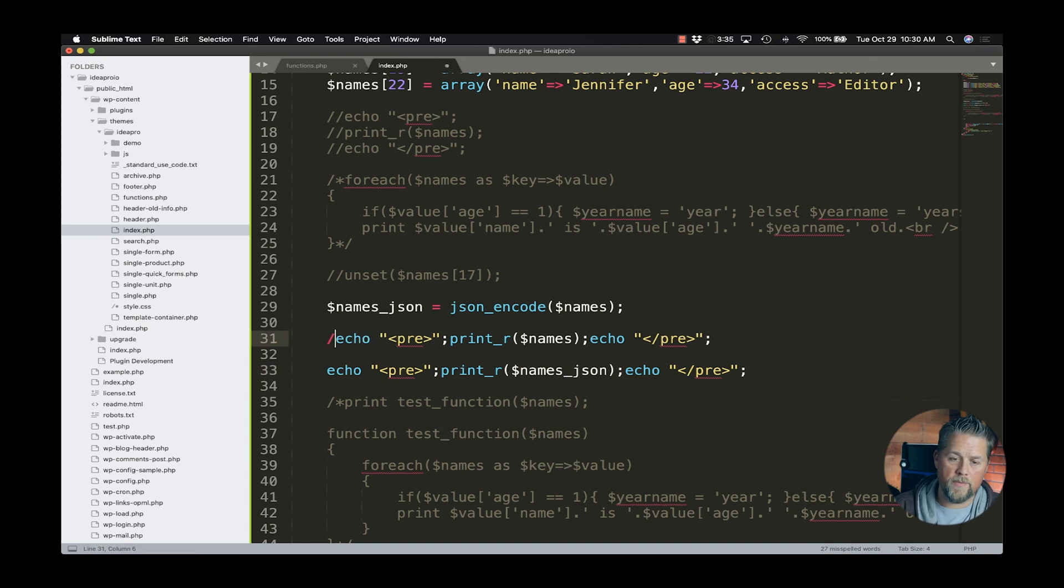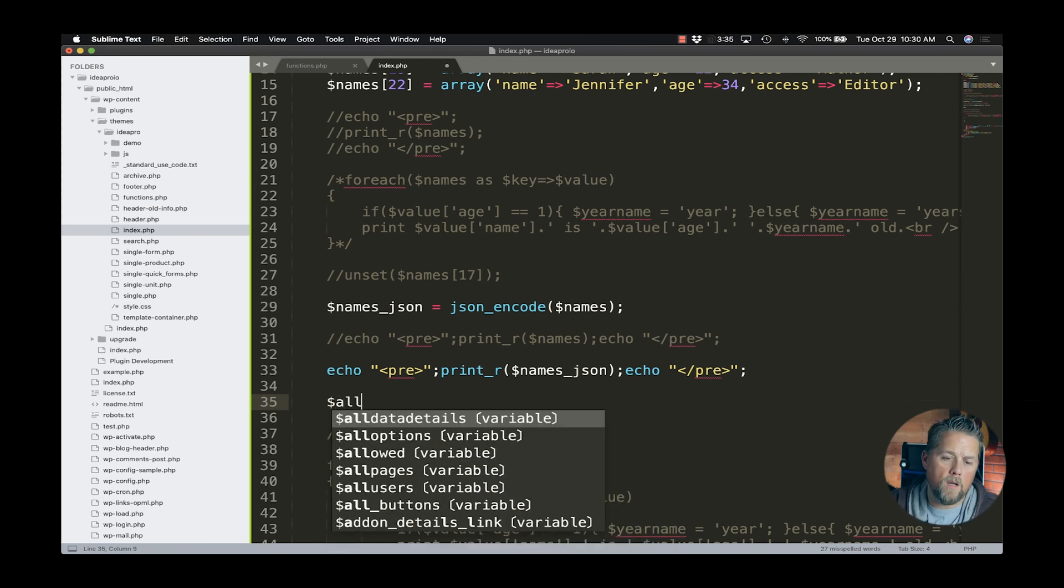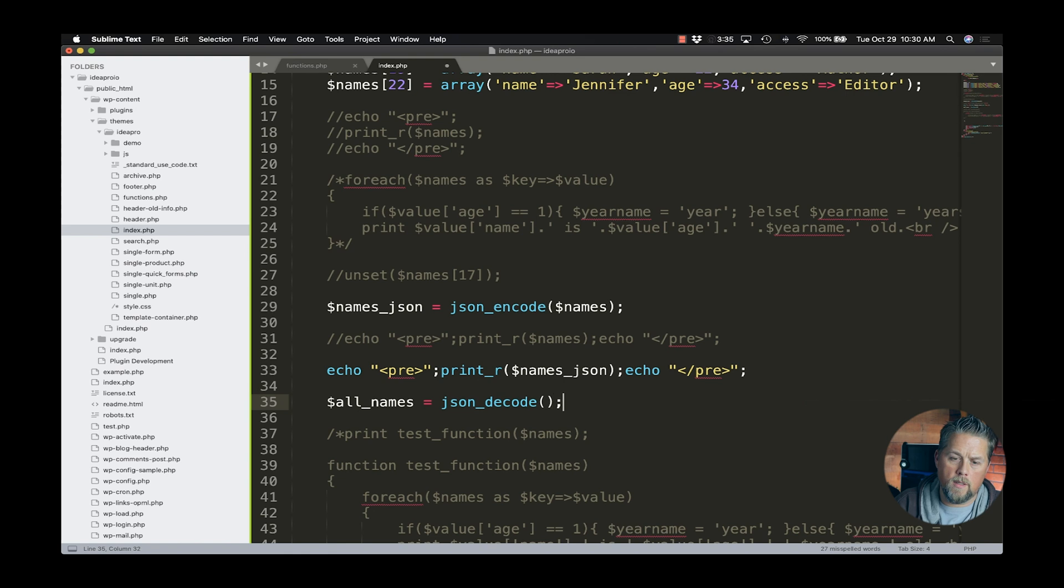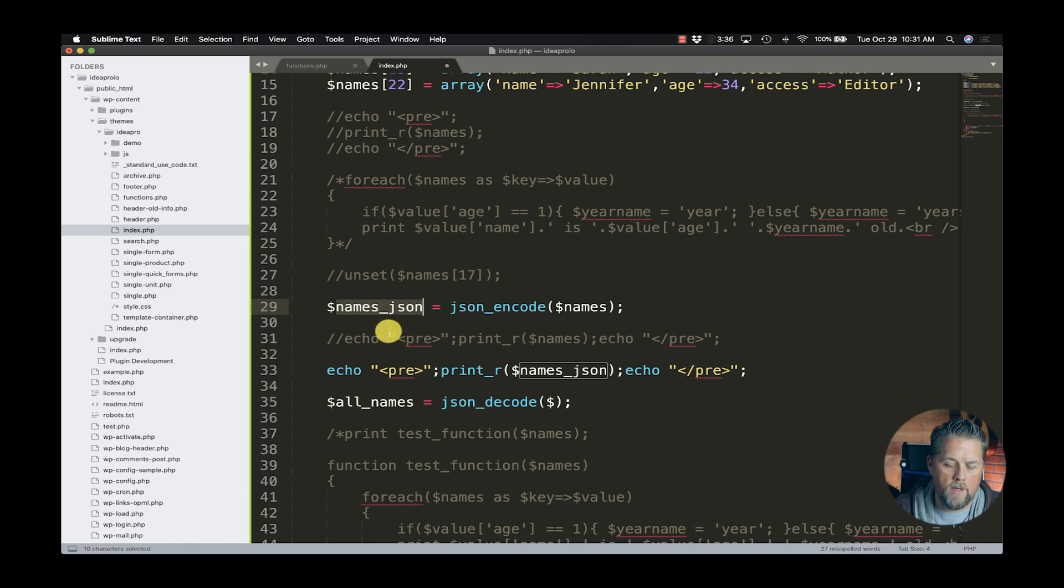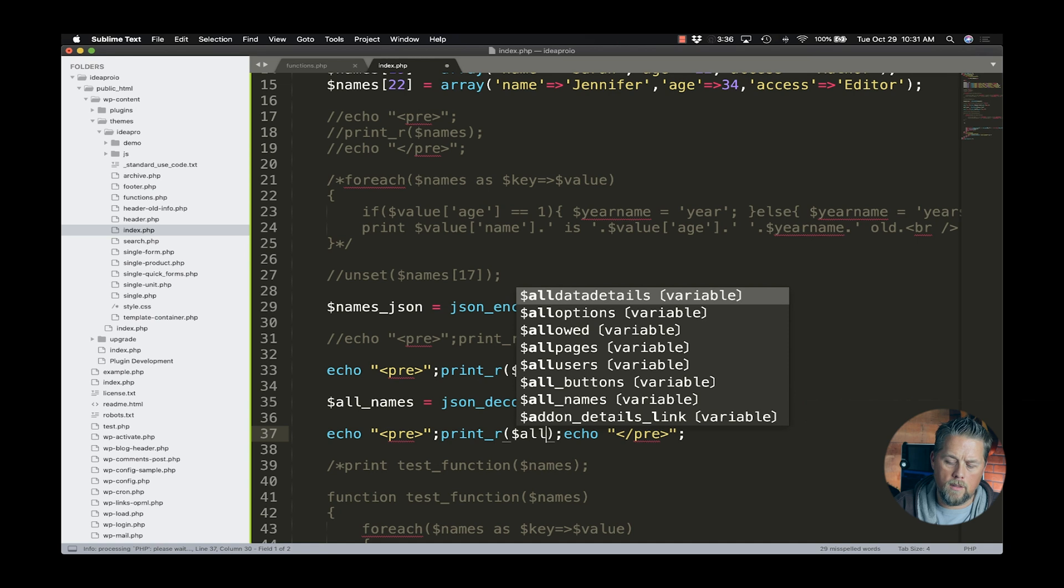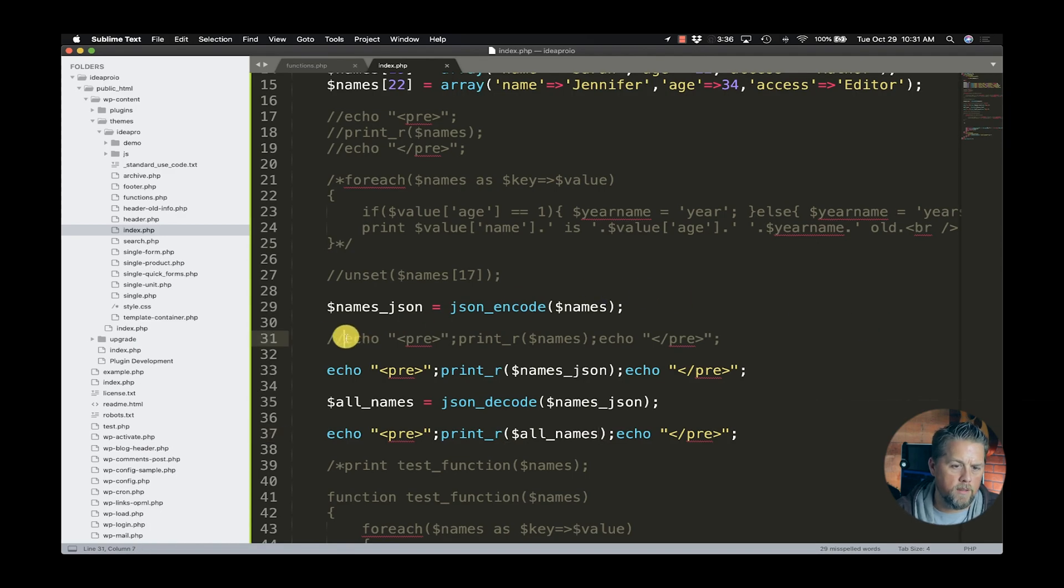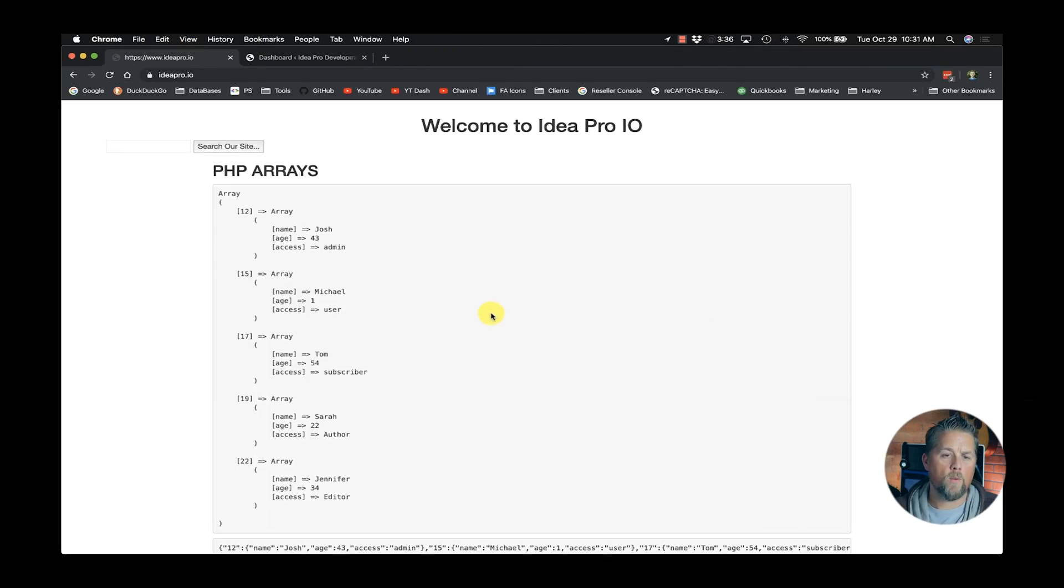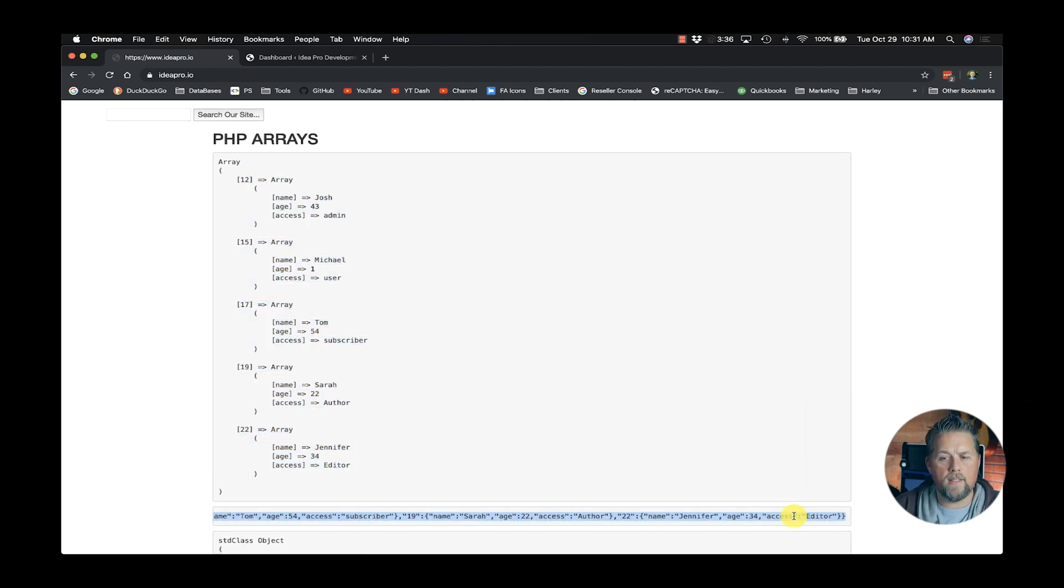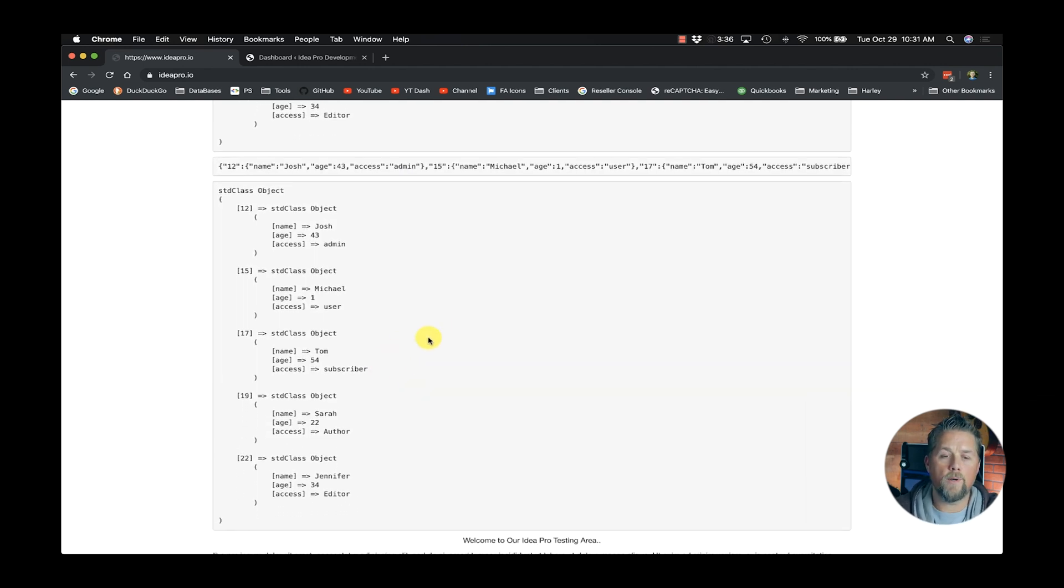But what we want to do is decode that JSON. Let's create a variable called all names and we're going to JSON decode. And we're going to use the names JSON where we encoded it up here. So now we're going to names JSON, we're going to decode it. So now if we do print, it's going to say all names. Now, by default, let's leave this up here. Let's leave our array up here too, just so we can show you really quick. All right. So now we have our array of names. Then we have the JSON here that it formatted this into to be able to hand it off and share it and stuff like that. And then we decoded it. But if you'll notice when we decoded it, it put it into an object.